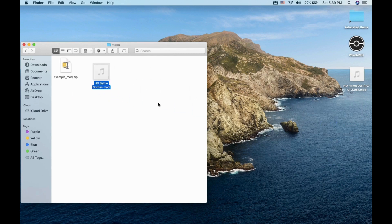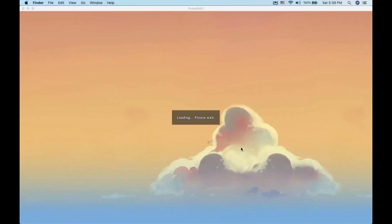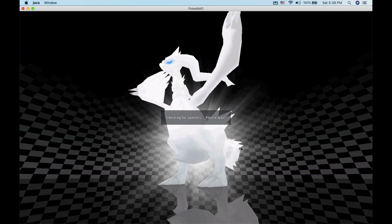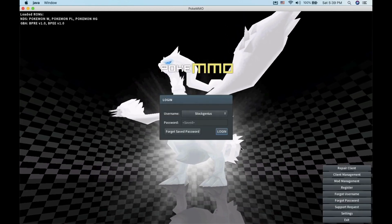Go ahead and start your PokeMMO client. When you get to the login screen, click on Mod Management.